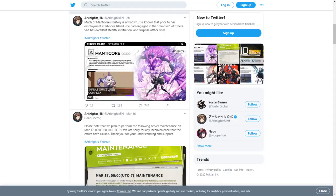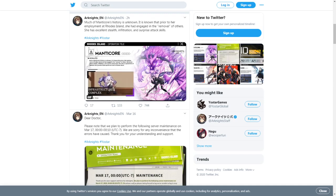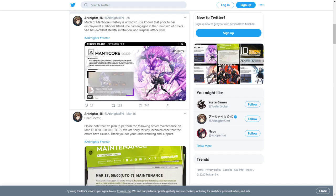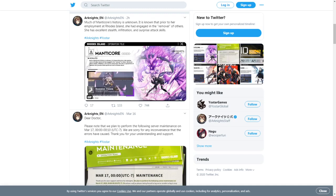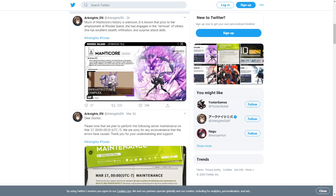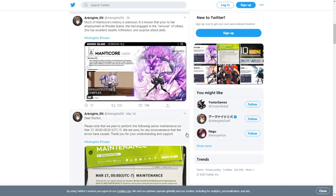Next up on the official Arknights Twitter, we have some more lore about Manticore. It says much of Manticore's history is unknown. Prior to her employment at Rhodes Island, she had engaged in the removal of others. She has excellent stealth, infiltration, and surprise attack skills. You can see her different animations in the GIF there.